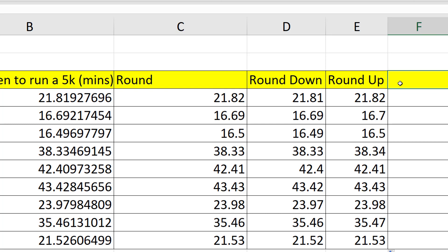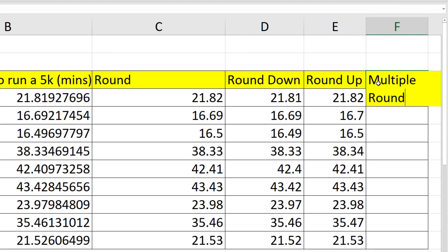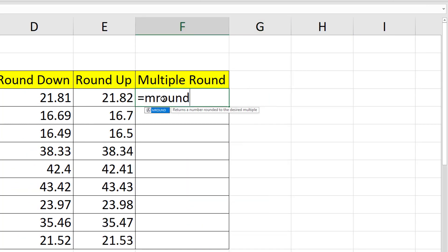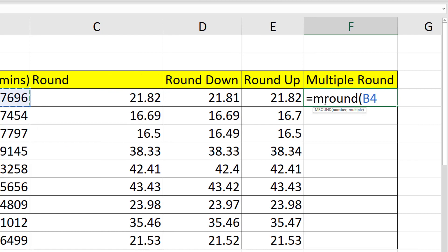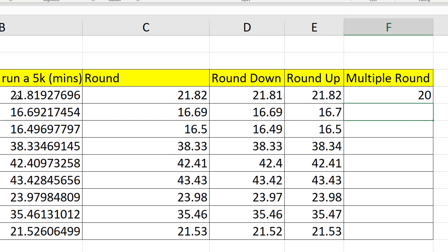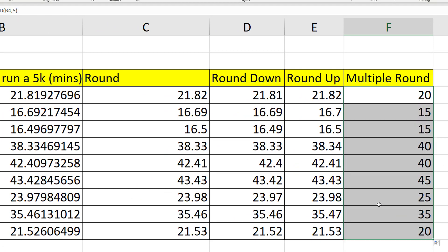One other function that's quite interesting is rounding based on a multiple. This is shortened to MROUND. It also takes two arguments: the number and what multiple you want it to round to. If we round to a multiple of five, 21 rounds down to 20 - the nearest multiple of five. Following down the column, 38 is closer to 40 than to 35, so the answer is 40.